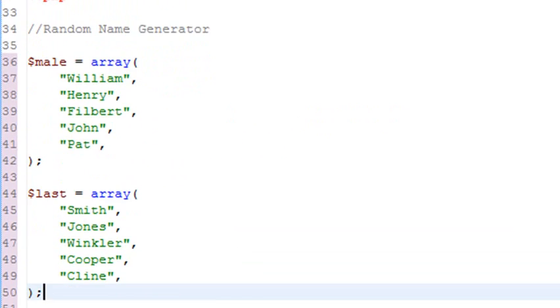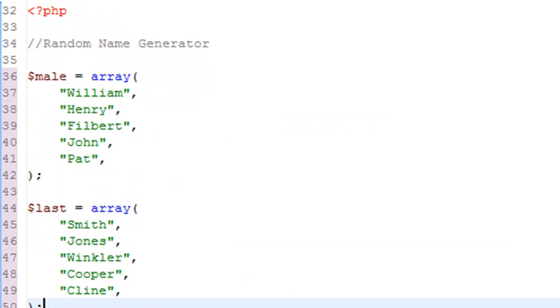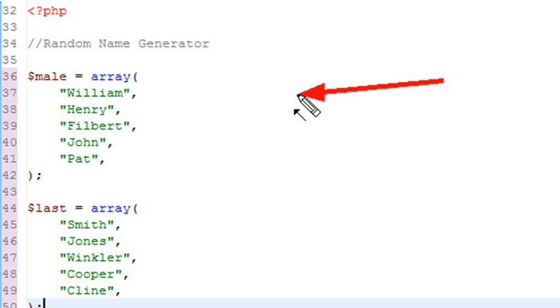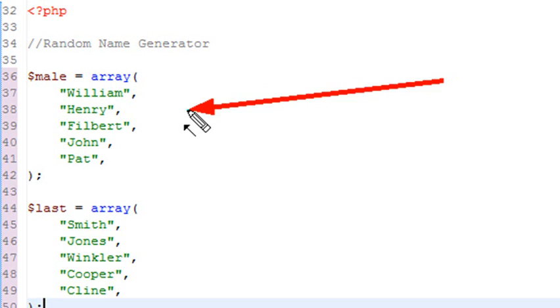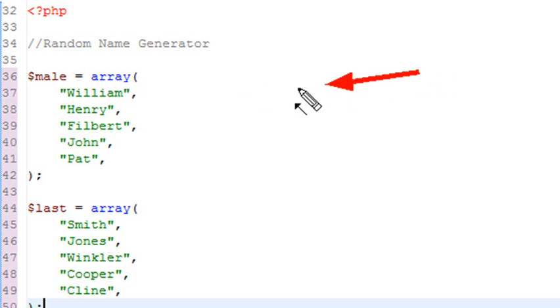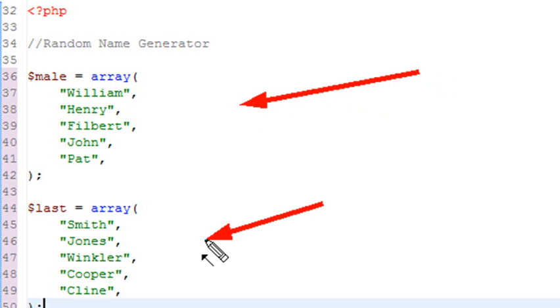I actually want to create a random name generator, and I pulled this from IBM's game site. They have a little game, 30 Tips of PHP Programming Games, and this is a random number generator. It basically has two arrays: a male name array and a last name array. I'm going to take two arrays, male and last, shuffle those arrays, and then print them out using a for loop.